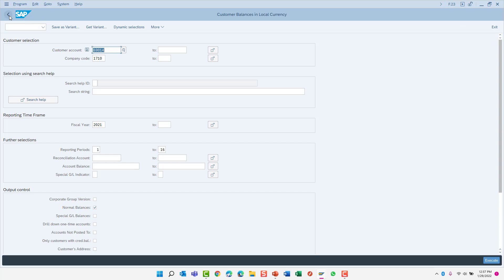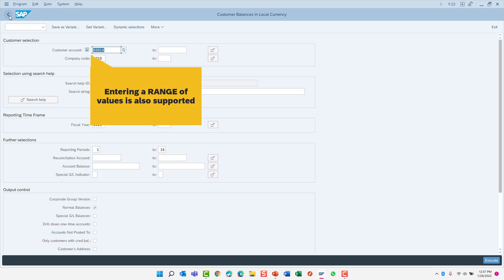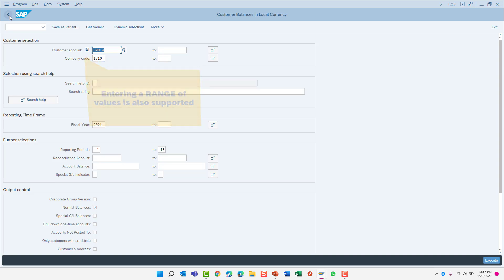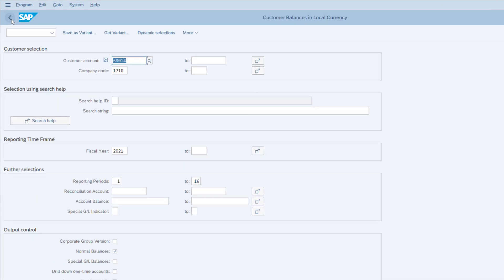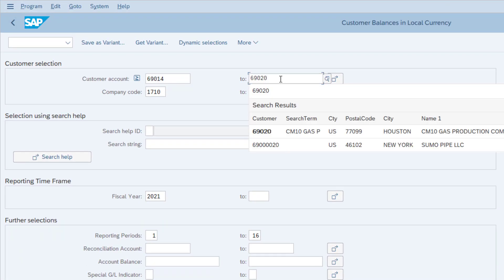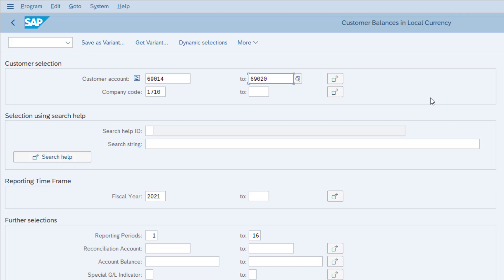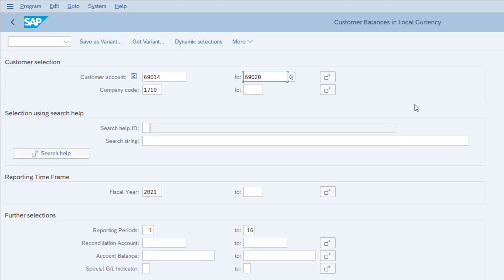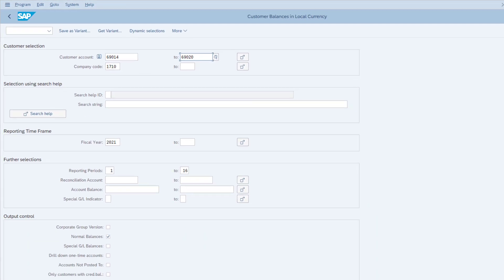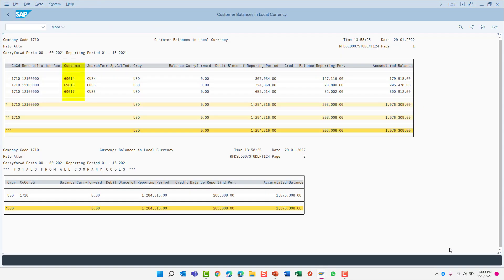Now, instead of entering single values like I did previously, I can also enter a range of values by specifying a from value and a to value. For example, I wish to run the Customer Balances report for customer numbers starting with 69014 all the way to customer number 69020. The report should now include all customers greater than or equal to 69014 up to 69020. Only these three customer numbers fulfilled that selection criteria. Let's return back once more.